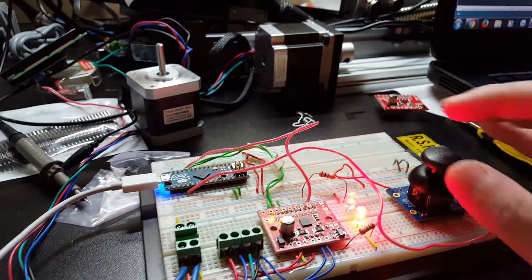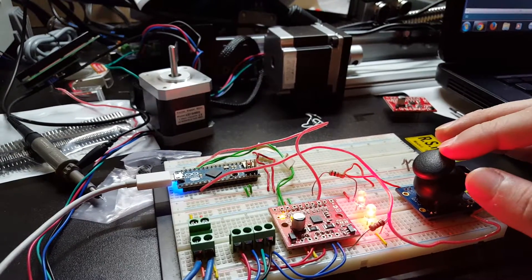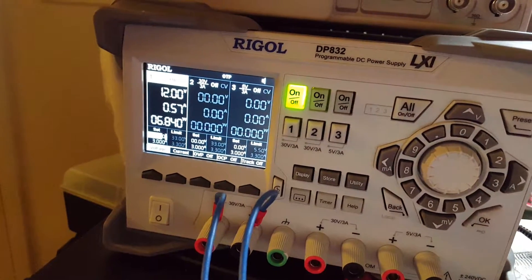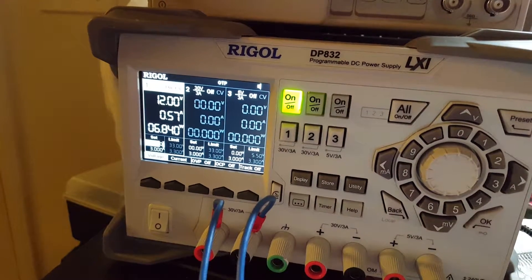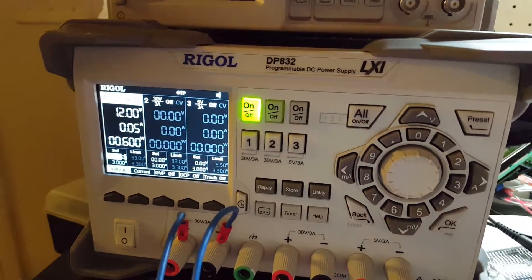But as soon as we start driving the motor, you'll see the current shoots up to about 570 milliamps.